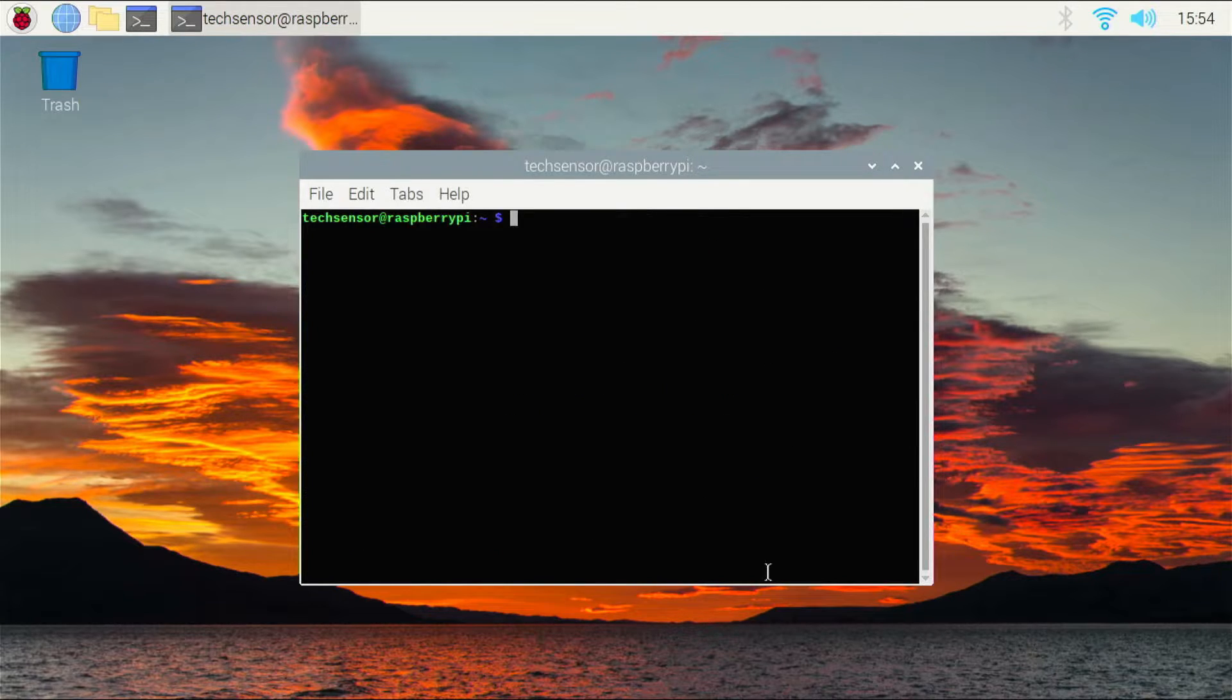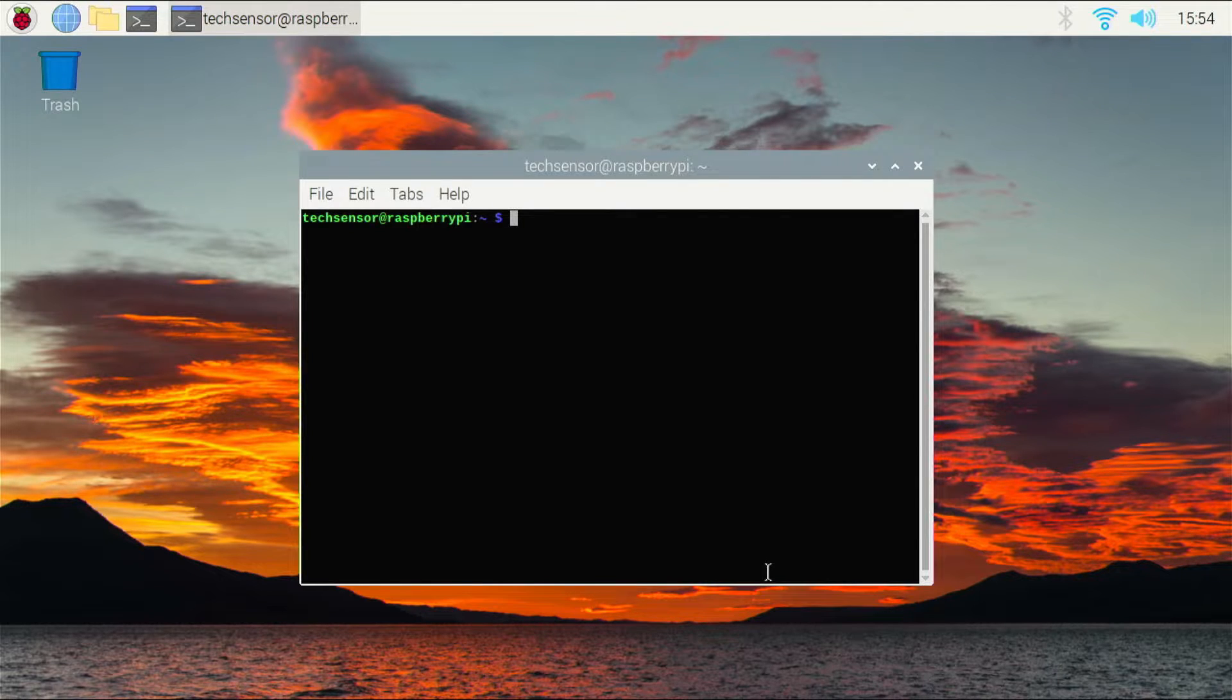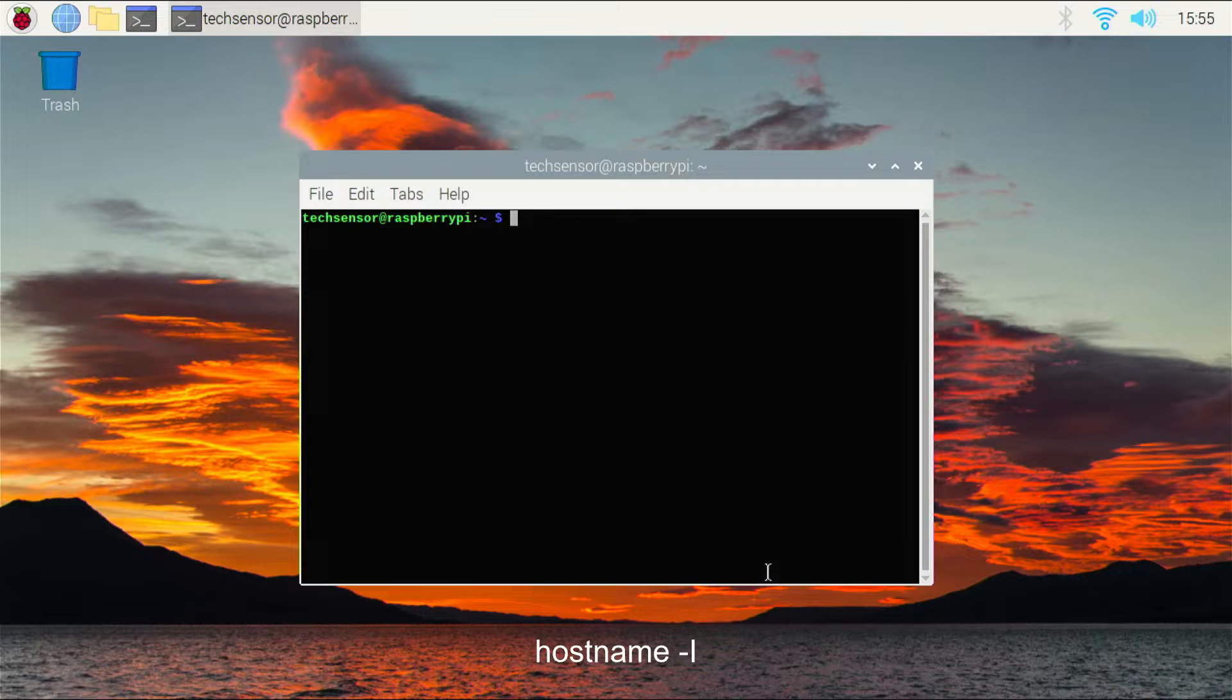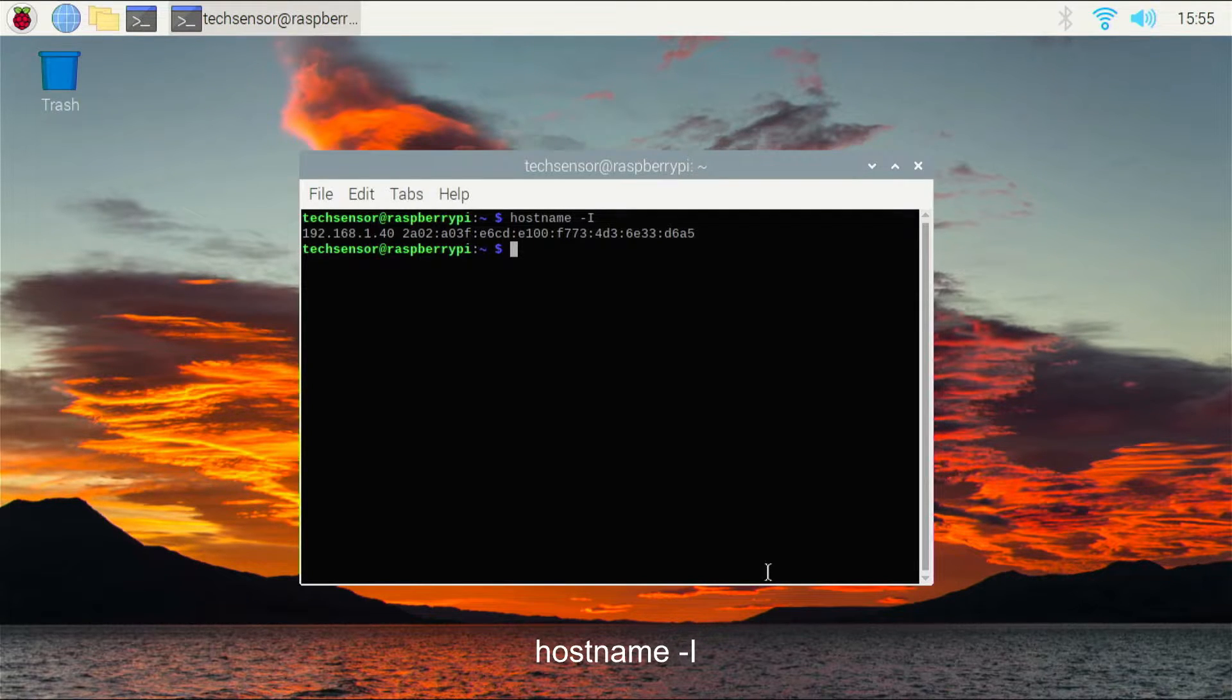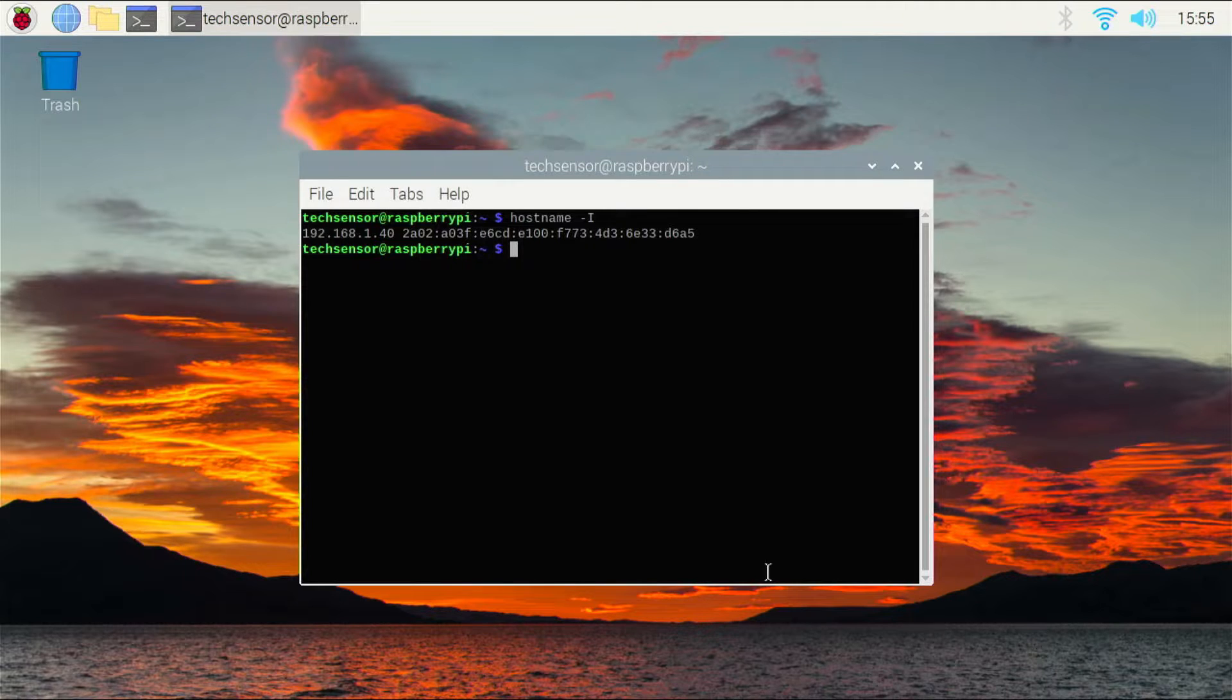We just have to set a static IP address. To do this, you need to know your internal IP address. You can find out by using the hostname-i command. Copy the IP address.